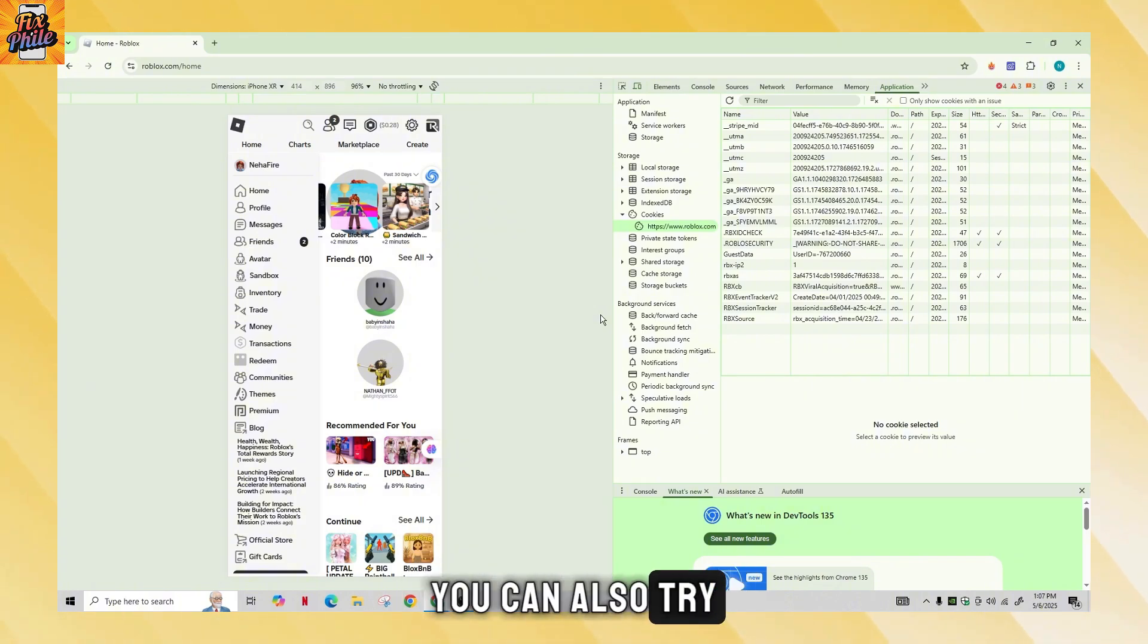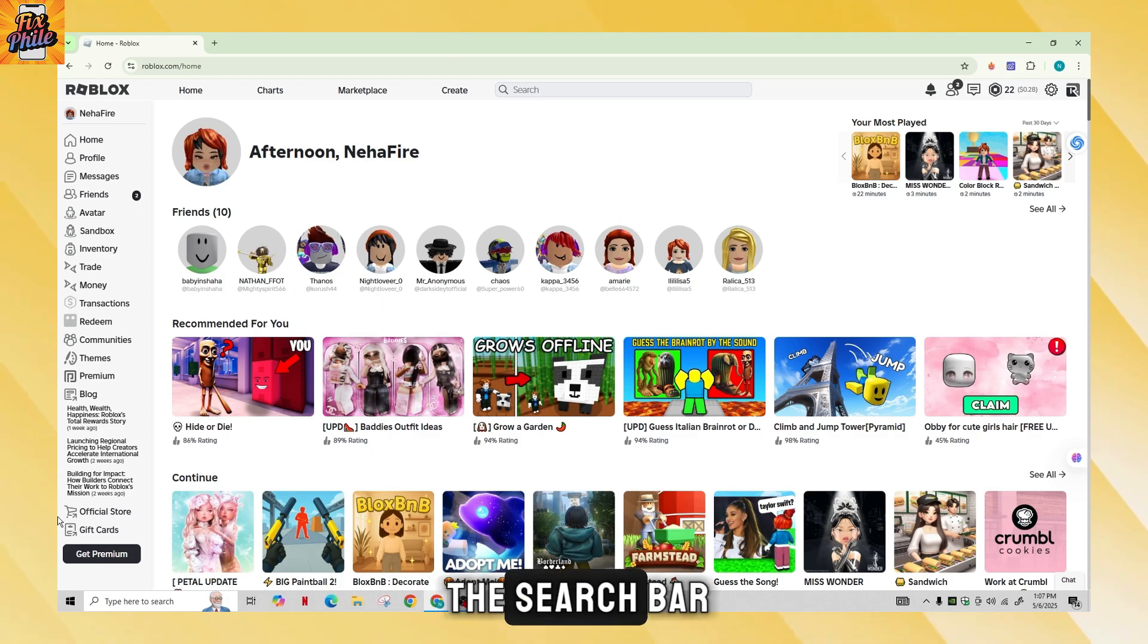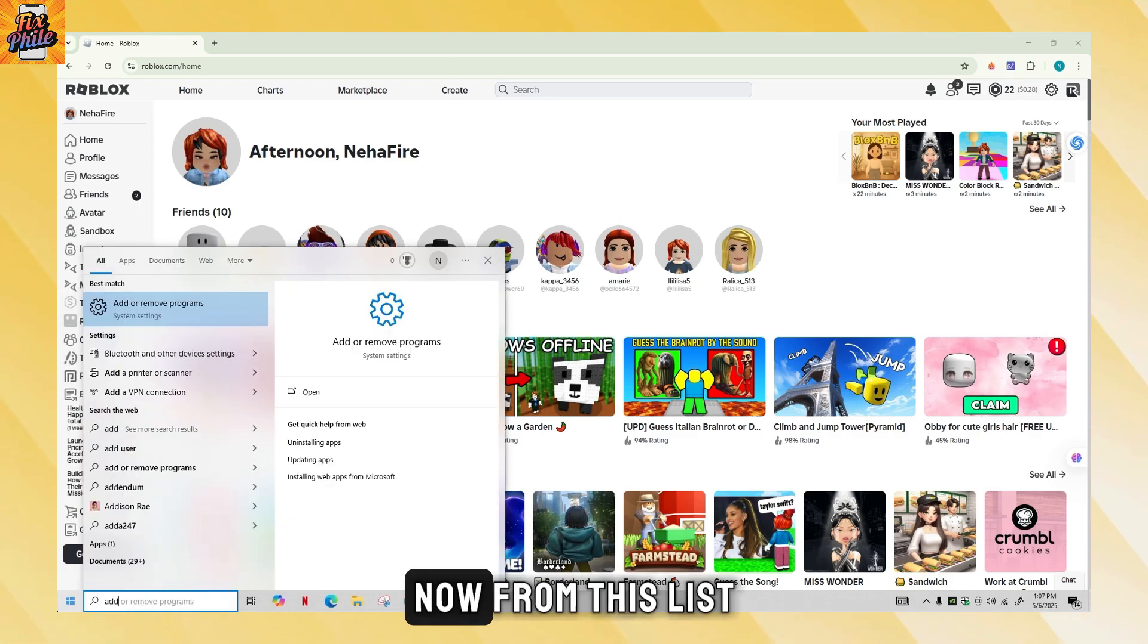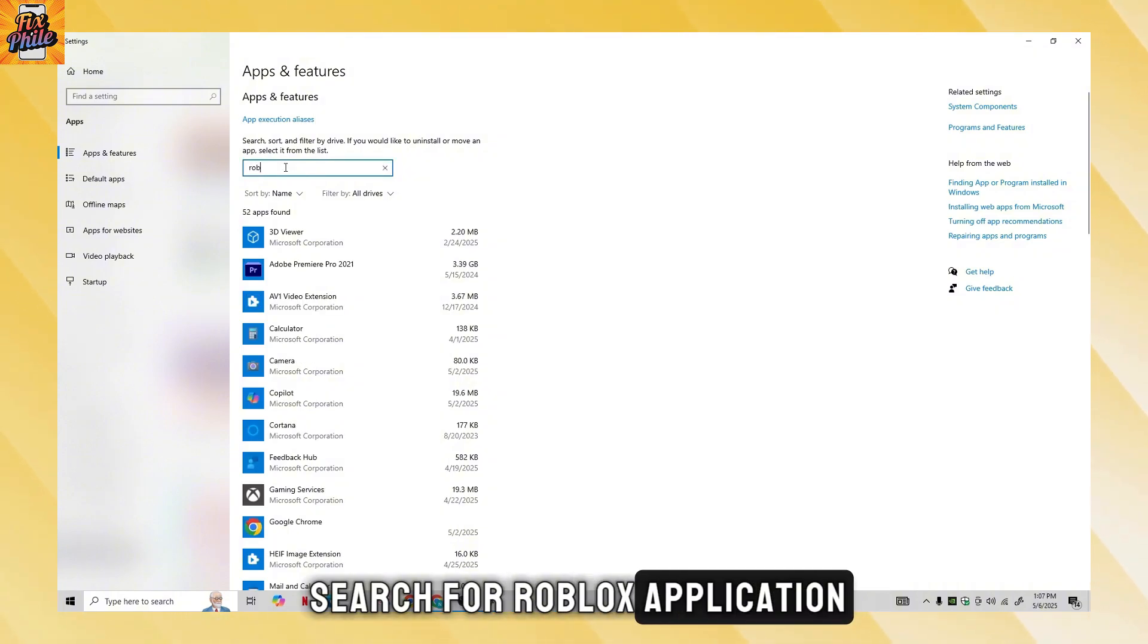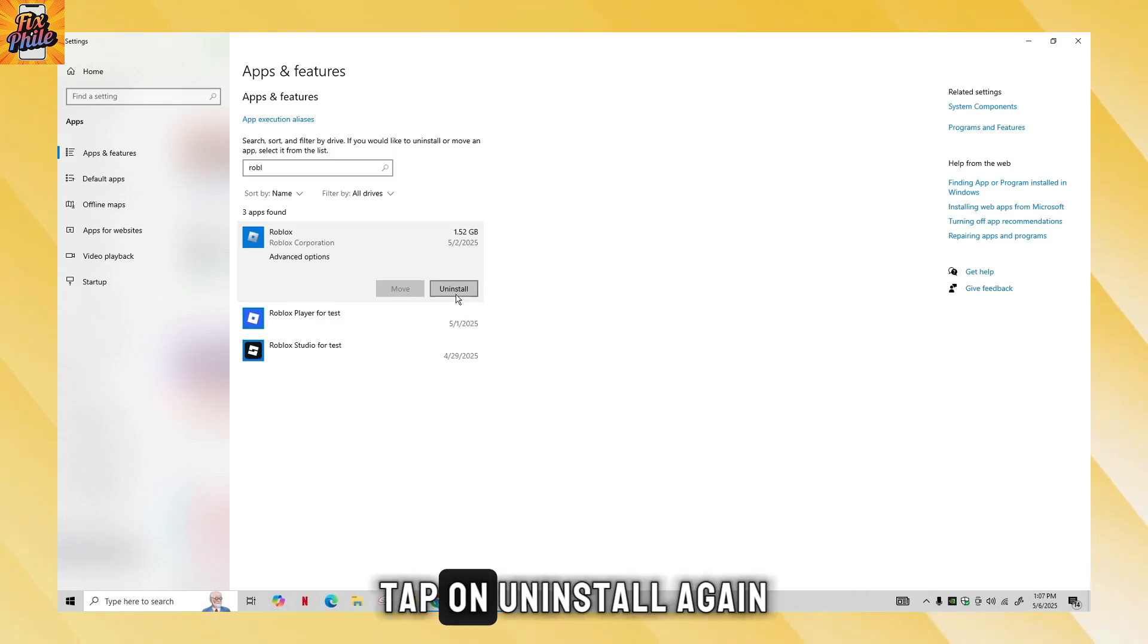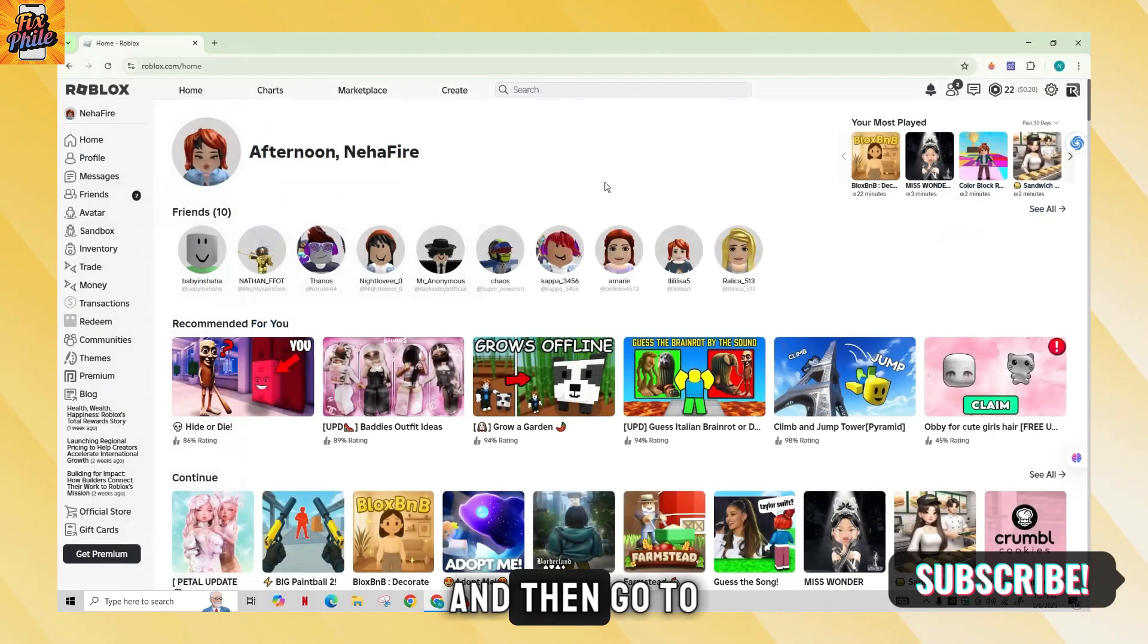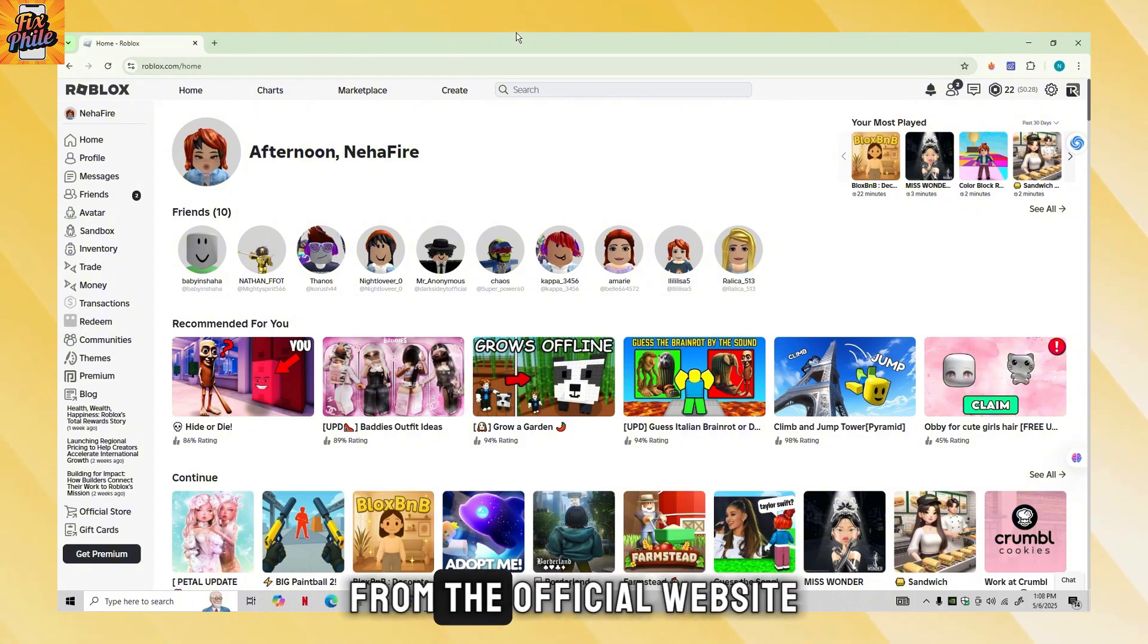You can also try reinstalling Roblox on your desktop. For that, go to the search bar, type in add or remove programs. Now from this list, search for Roblox application and once you find it, tap on it and then select uninstall. Tap on uninstall again to confirm your decision and then go to roblox.com and reinstall it from the official website.